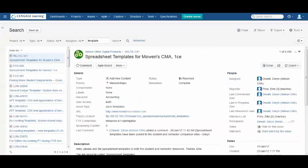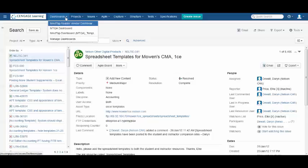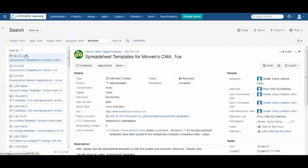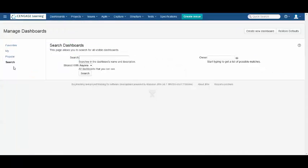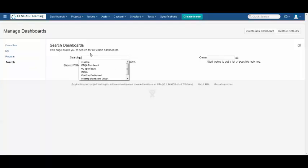Once you have logged in, you want to create your own dashboard. Click on Dashboards and select Manage Dashboards. In the left-hand corner, select Search and search for MTQA.